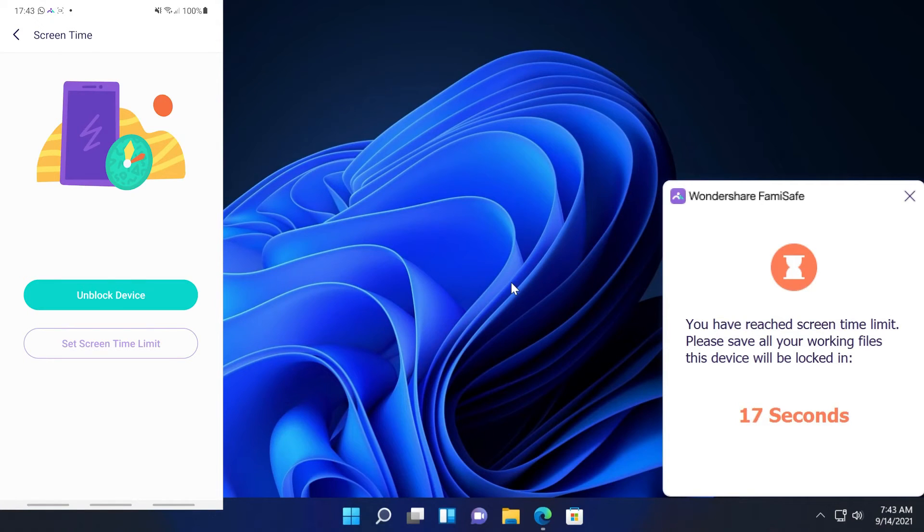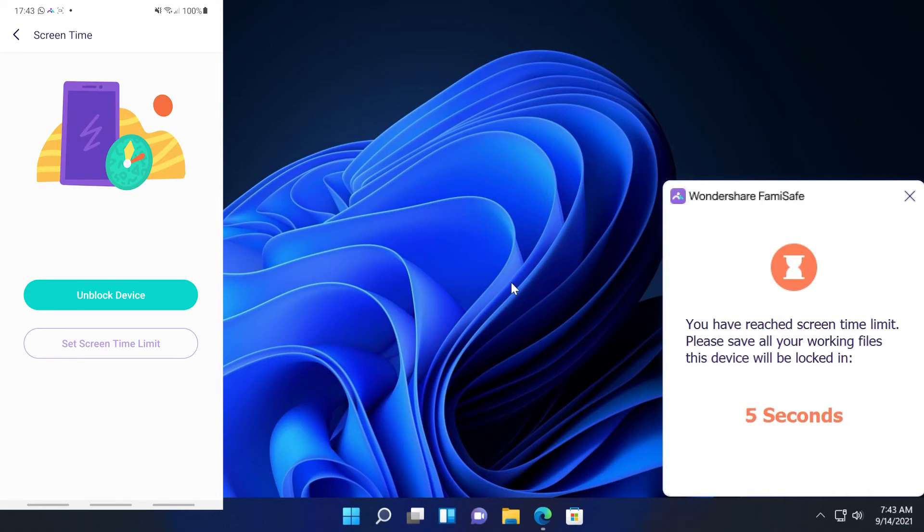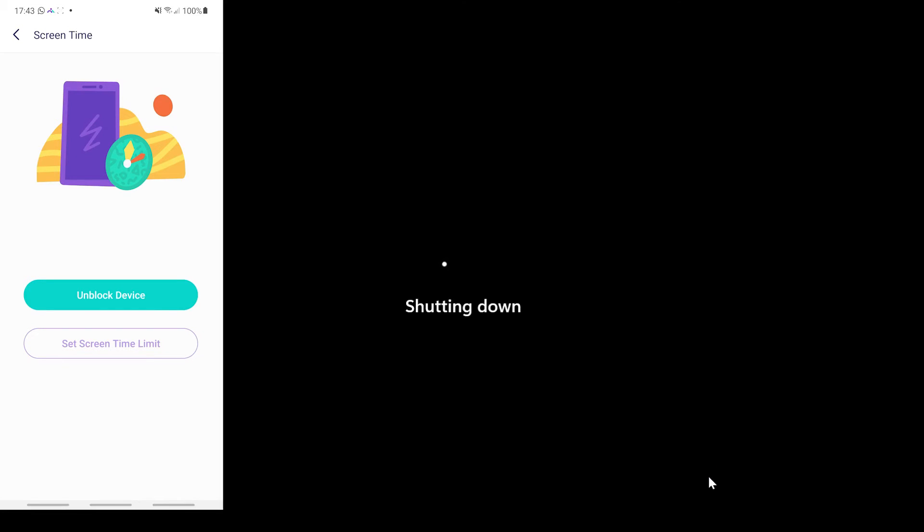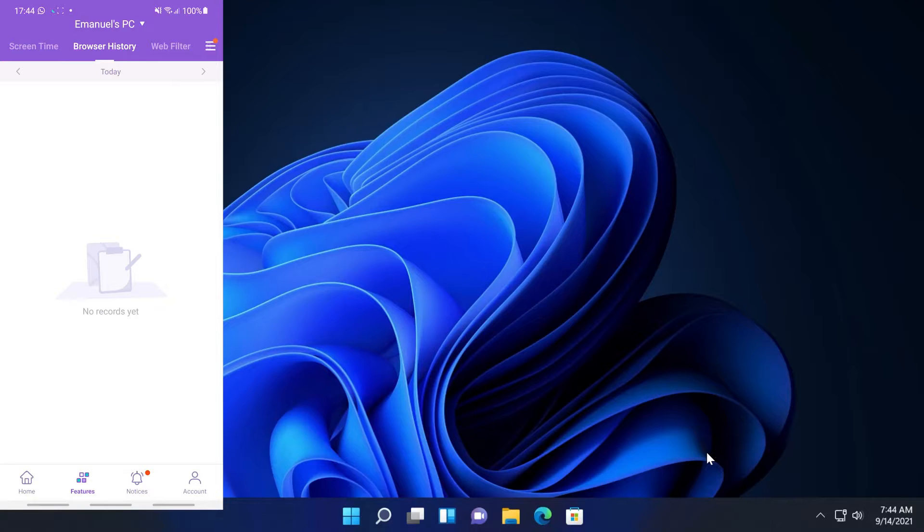In the app we can also set a screen time limit that we can of course customize later on. We're going to wait to see what's going to happen after those seconds. As you can see, today's time is over now, please come back tomorrow. So we can only shut down our computer if we want.